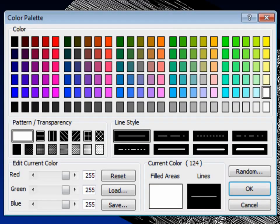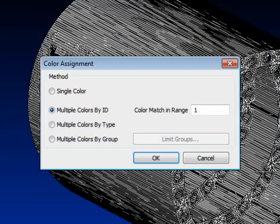Now in the Color Palette dialog, we can click on the Random button and the Color Assignment dialog will appear.